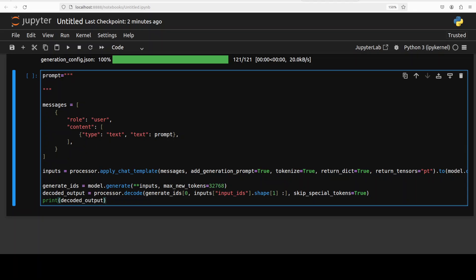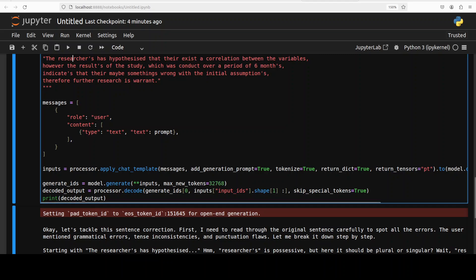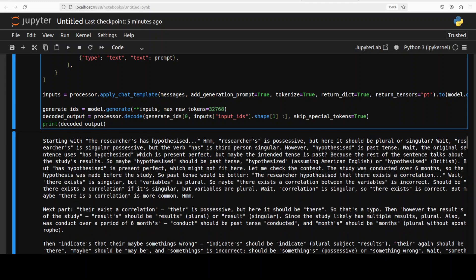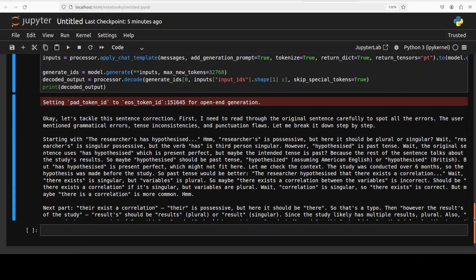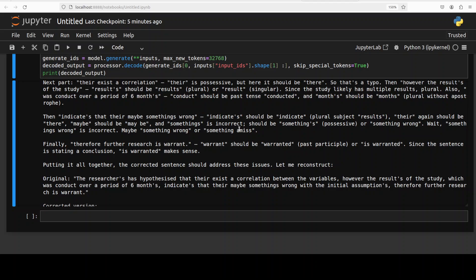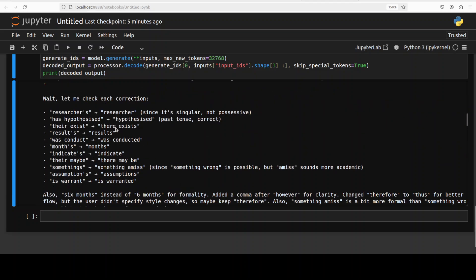I'm asking it to take a sentence extracted from a poorly edited academic manuscript containing numerous grammatical errors and inconsistencies, and fix it. Let's run this — by default reasoning is enabled, which is where the model takes a longer time. It has generated the output: you can see it has thought about it, and then it sliced the whole thing into pieces, going through it and giving a corrected version — self-reflecting and checking what it has corrected.